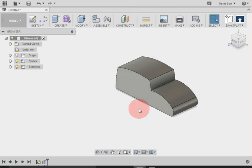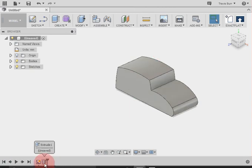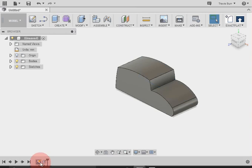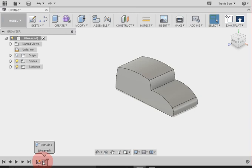Okay, so now that we've extruded that car, you can see that the extrusion has shown up down in our timeline. So we've got the sketch that we used to make it, and now we've got the extrusion.